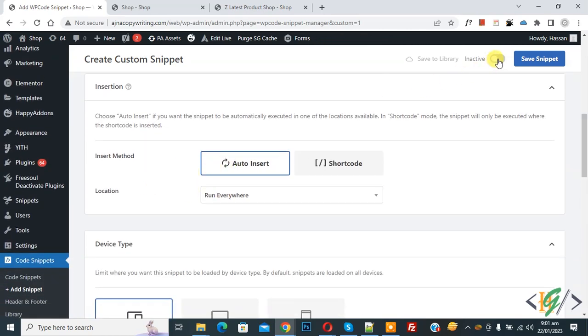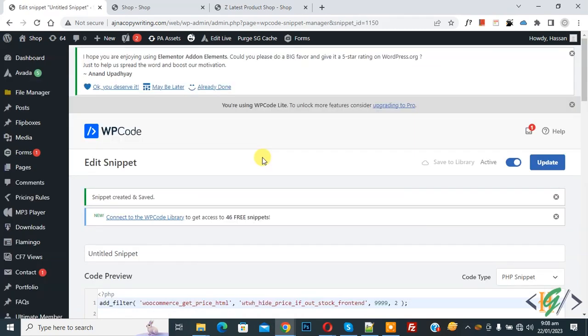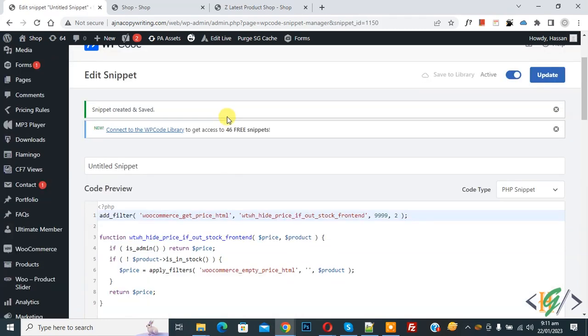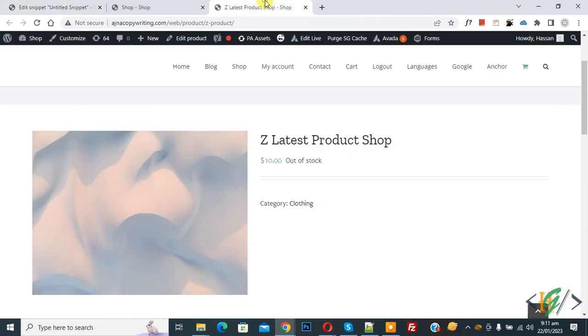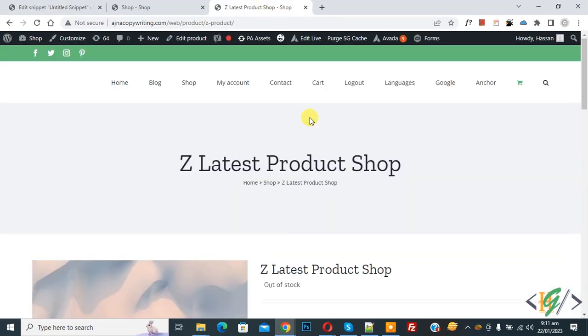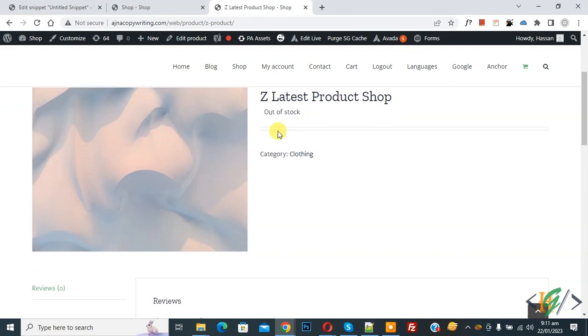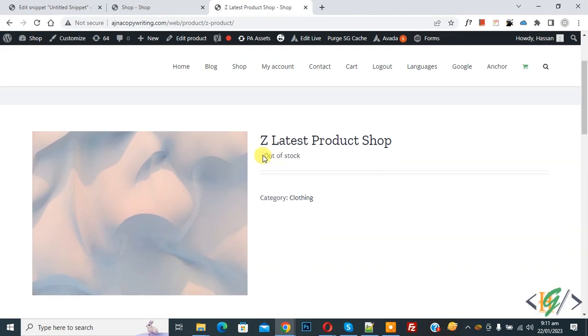Scroll down — you will see Insert Method, Auto Install Location, and Run Everywhere. Toggle it to Active, then click on Save Snippet. The snippet is now created and saved. Go to the product page and refresh — scroll down and you will see the price is hidden and the message shows Out of Stock.